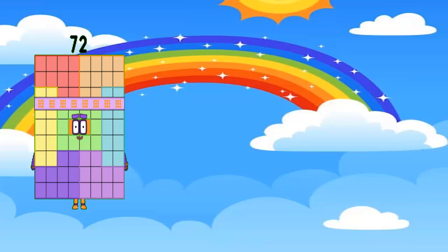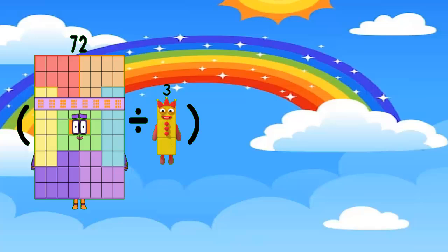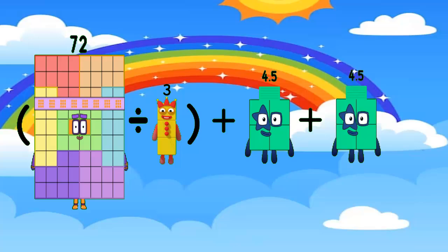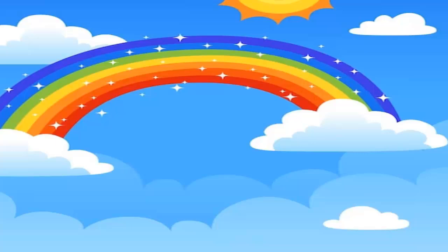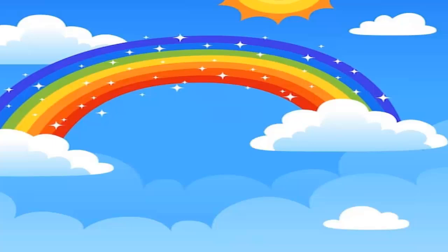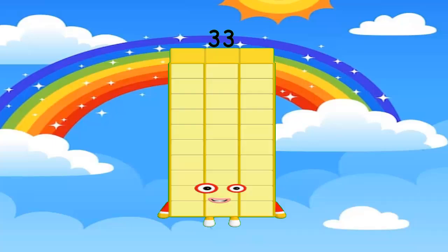72 divided by 3, open brackets, plus 4.4, plus 4.4 — equals 33. Congratulations.